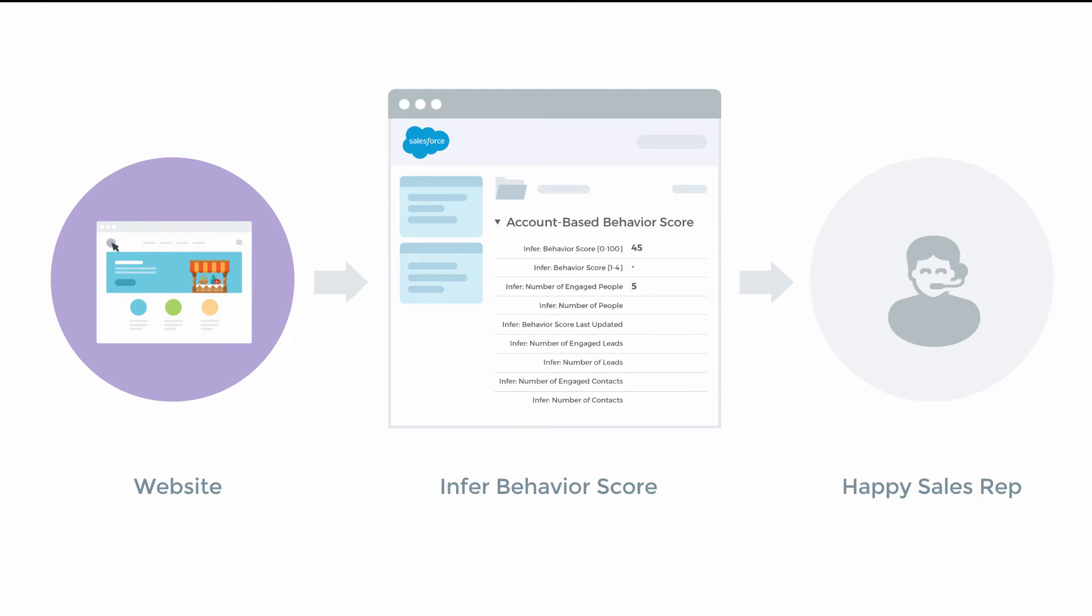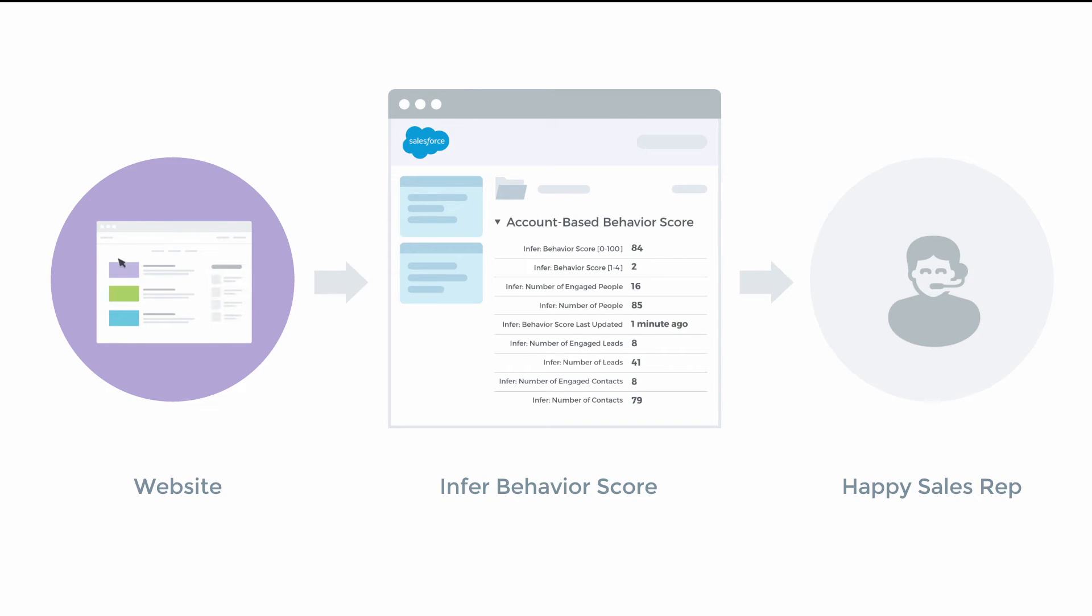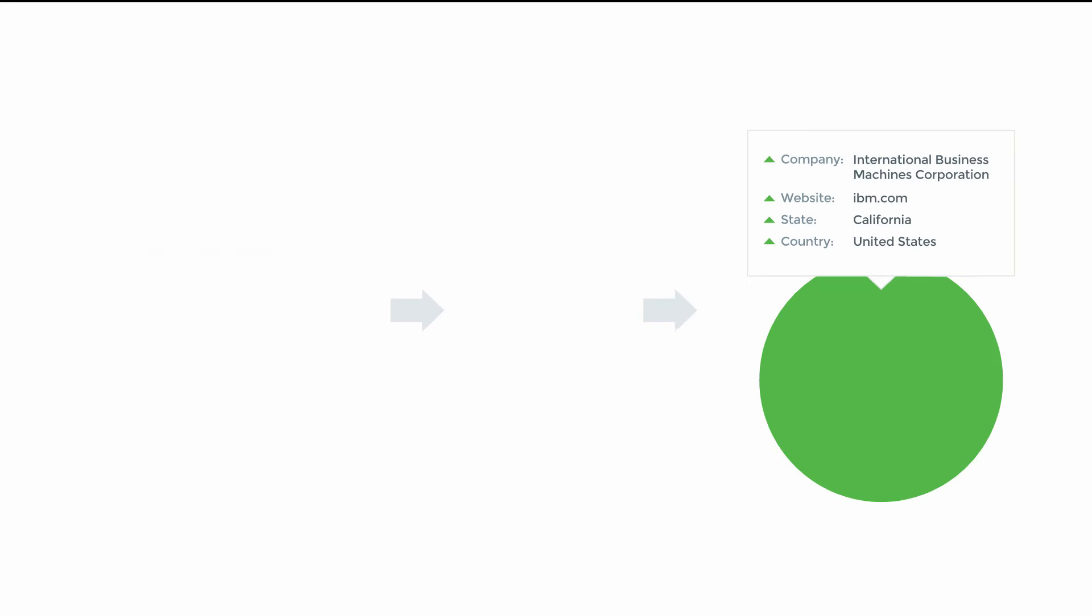However, with Infer's new account-based behavioral scoring product, we can begin to surface that data directly on the account object even before the lead has been synced to your CRM or associated with the account. So, how do we do this?